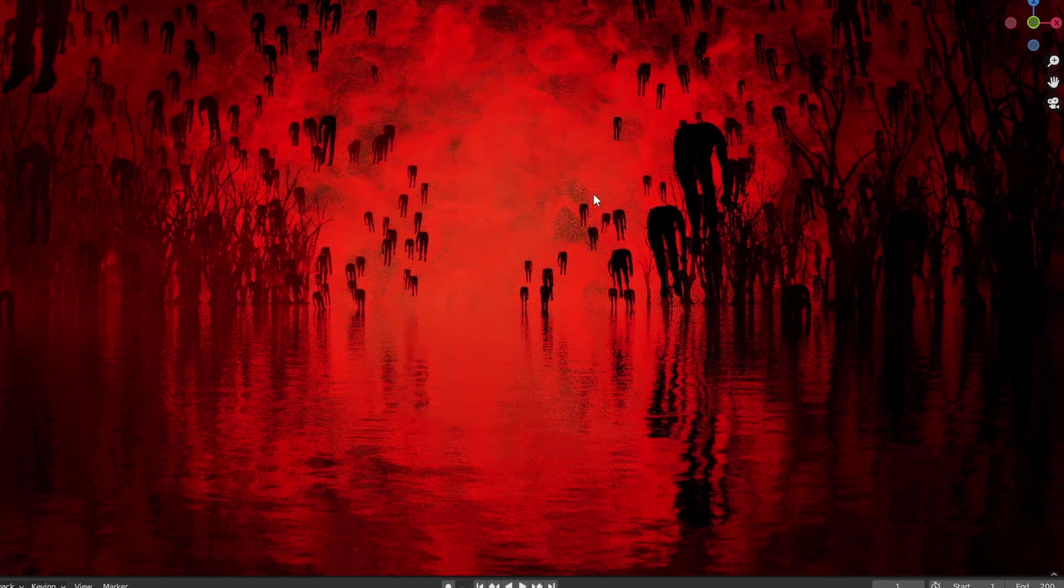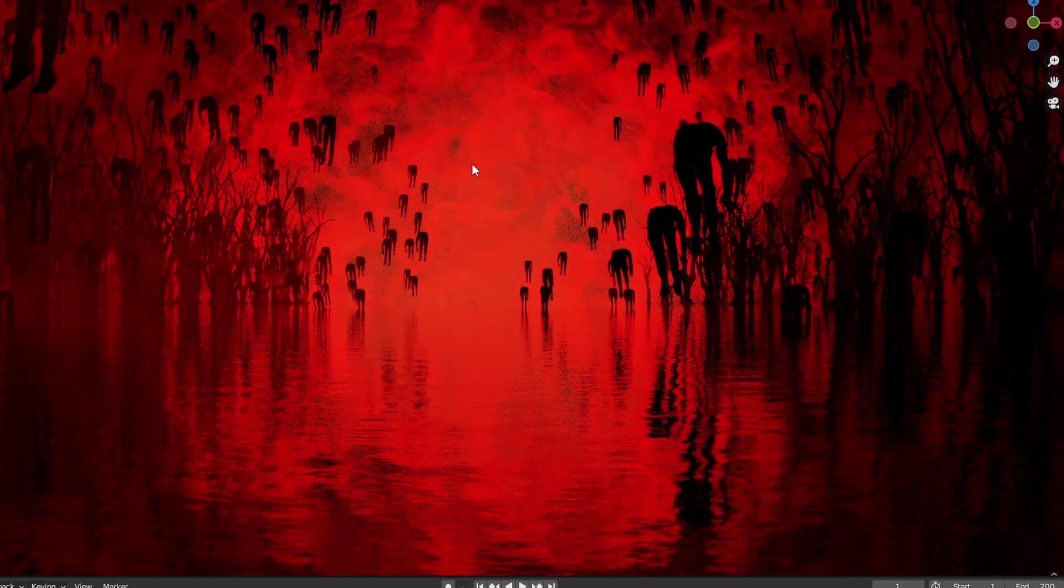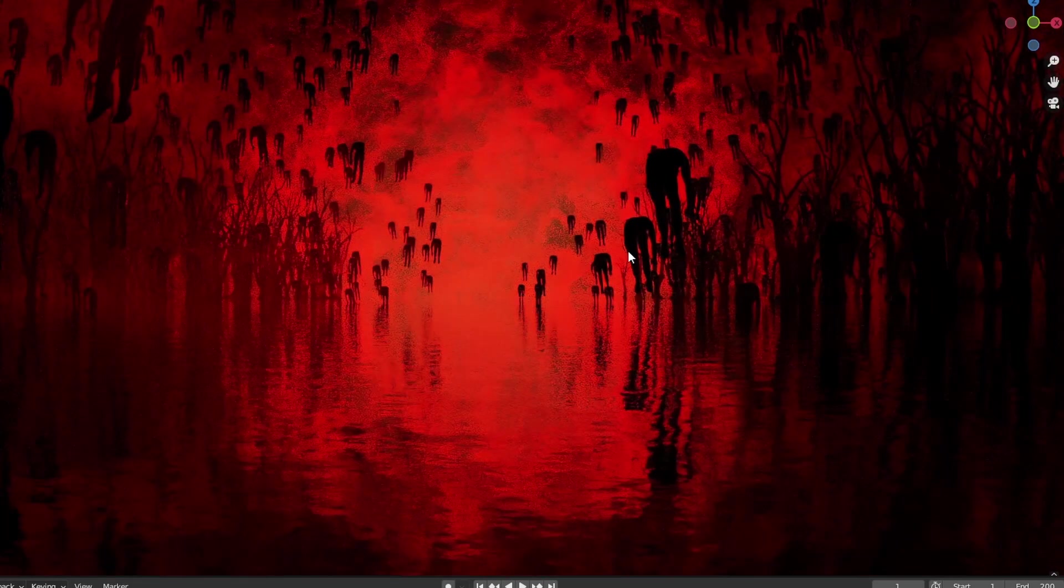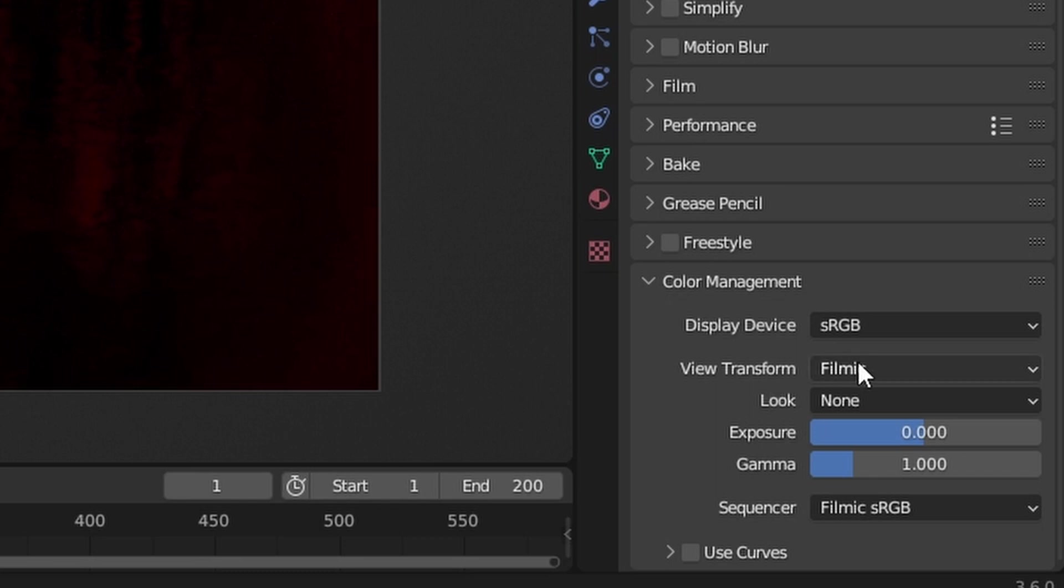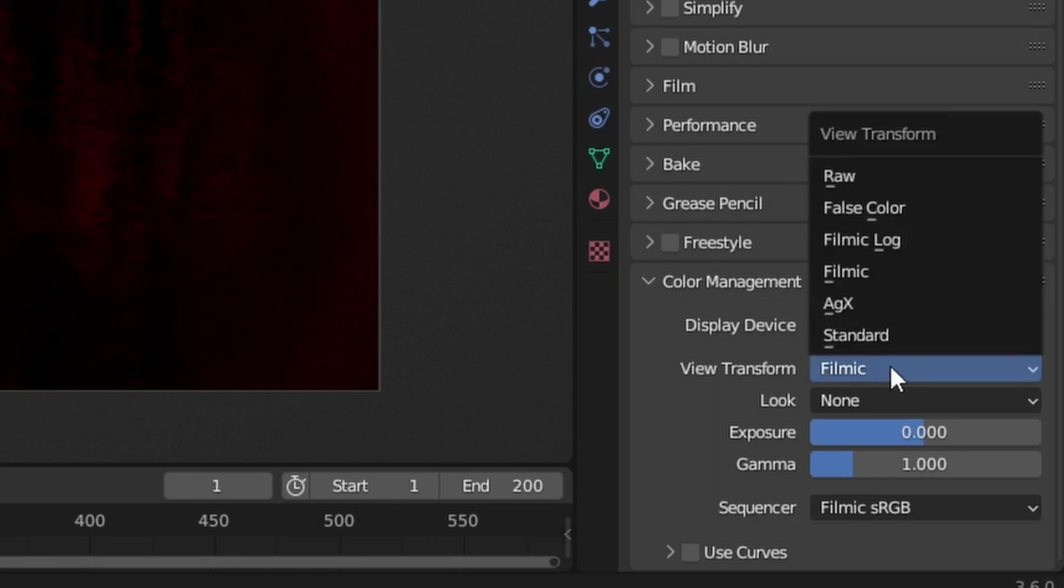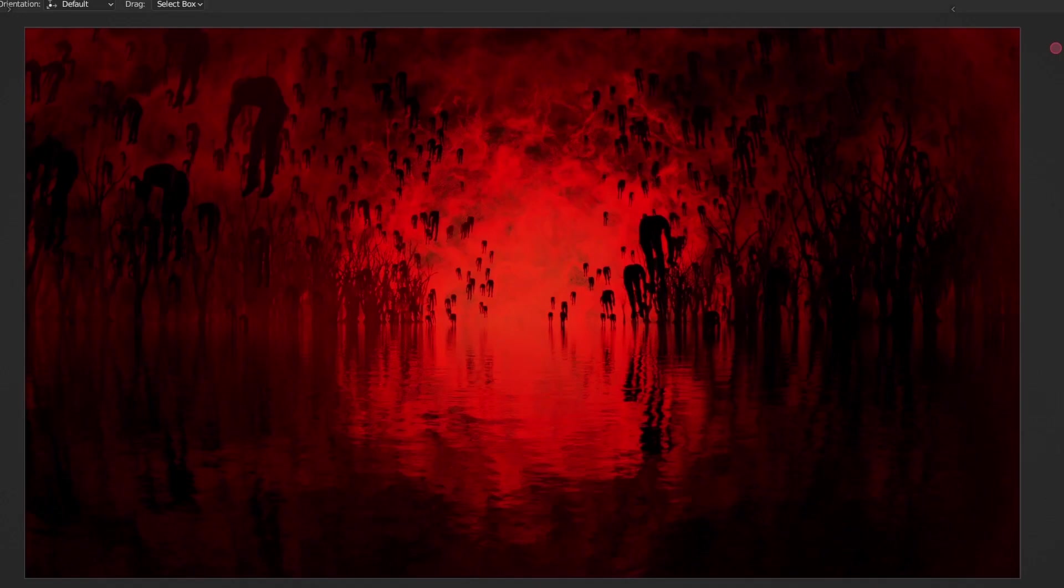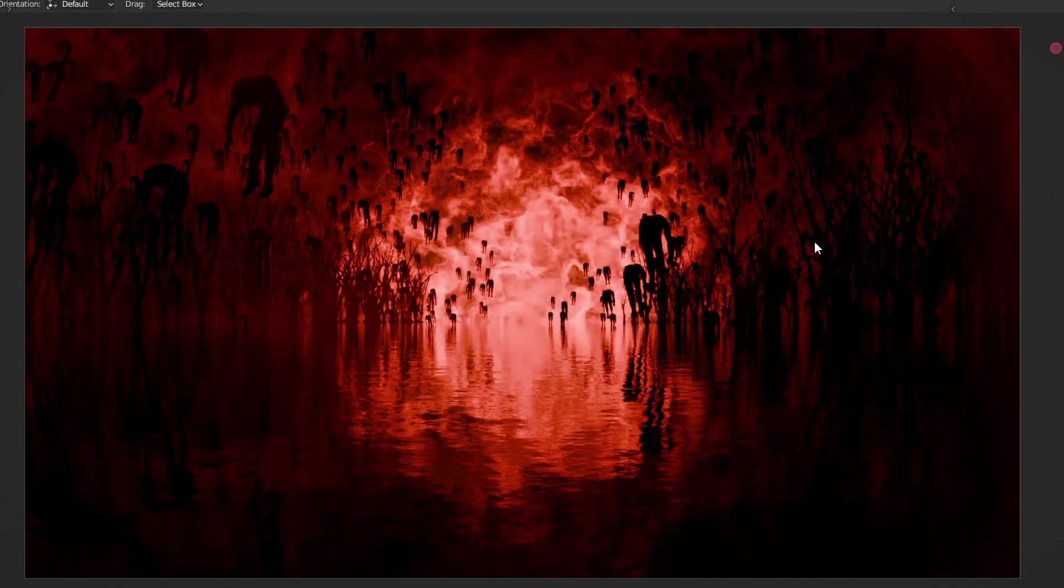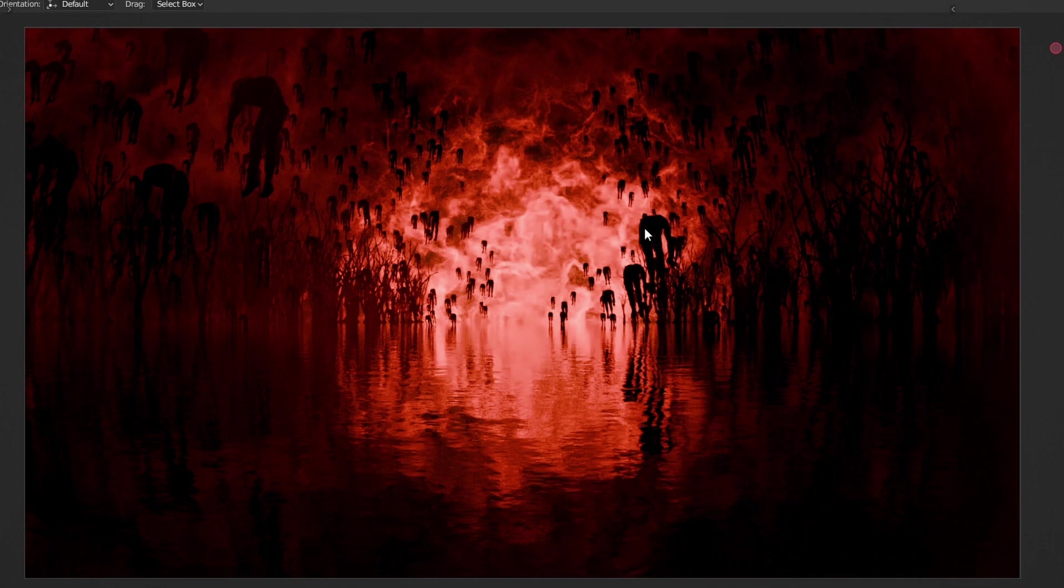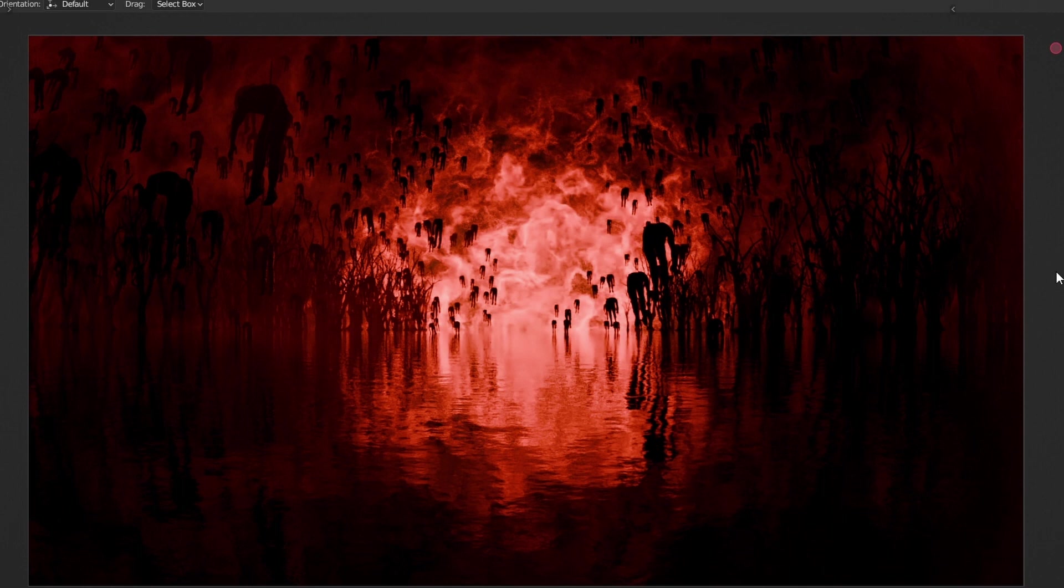And if we look at this image we can see that in the saturated highlights a lot of detail is lost. Let's go to the View Transform and switch it from Filmic to the new AGX space. And now we can instantly see that it brings back all of the details in the highlights and basically treats the whole saturation completely differently and looks way better than before.